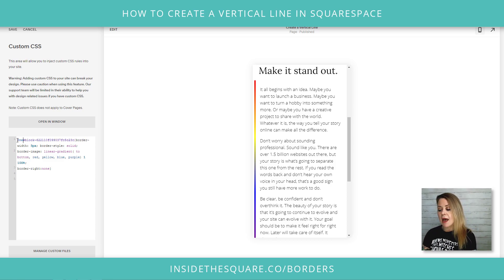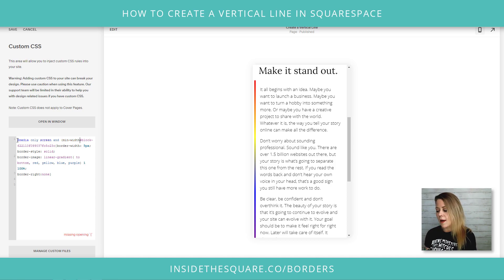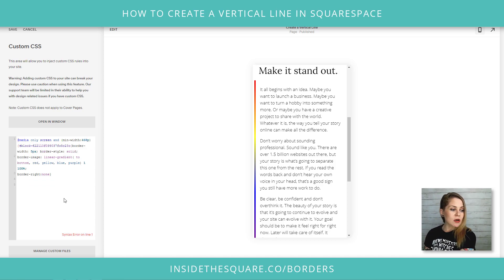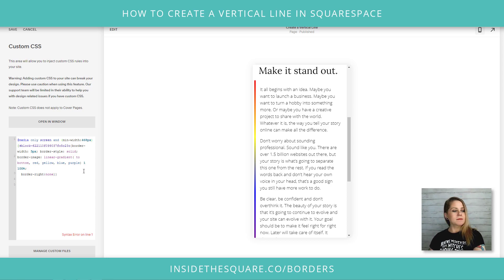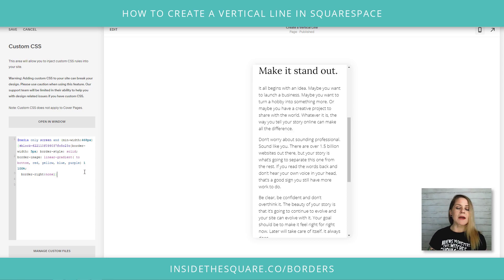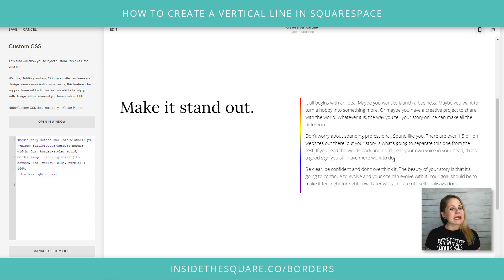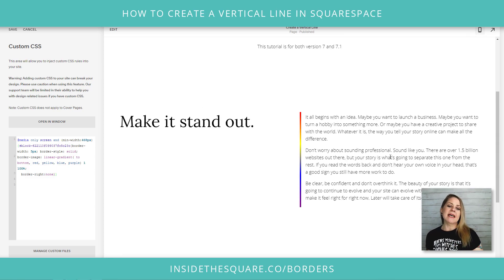That code is: @media only screen and (min-width: 468px). This code is in the description beneath the video, but I'll go ahead and paste it right here. And now what we're going to see is that the line doesn't show up on mobile, but on the desktop site it does.